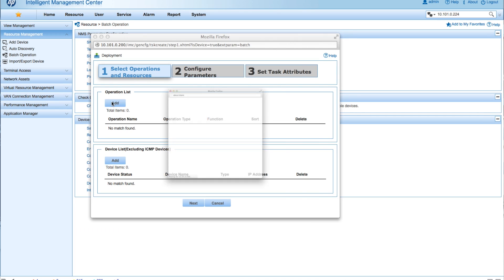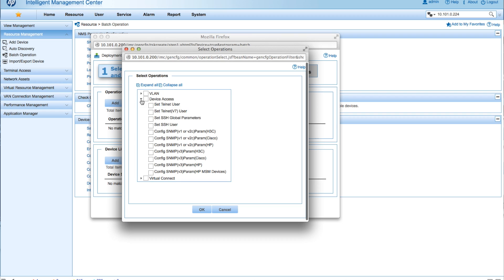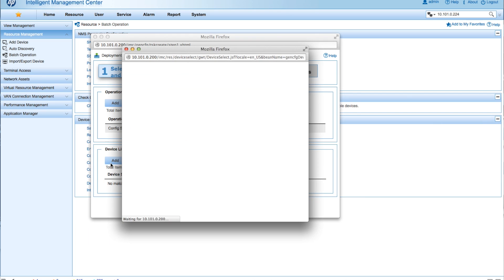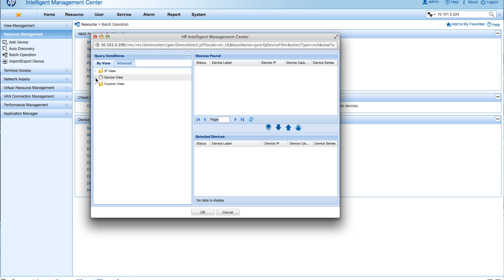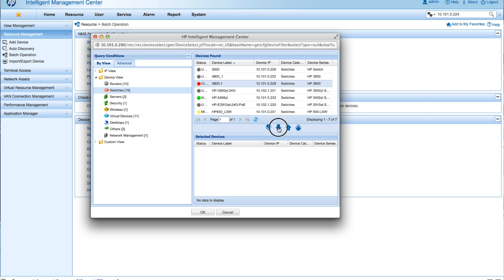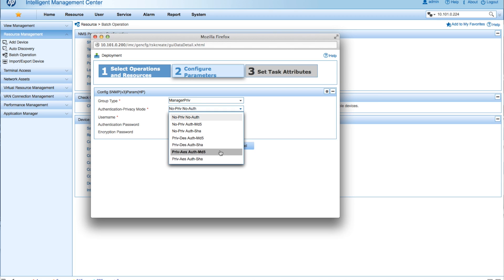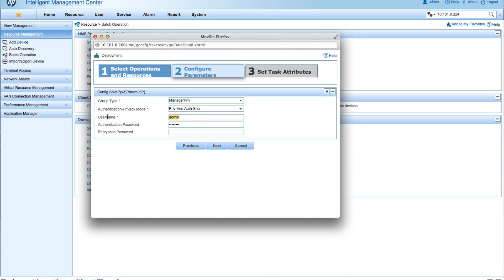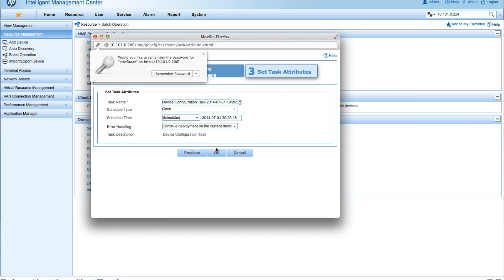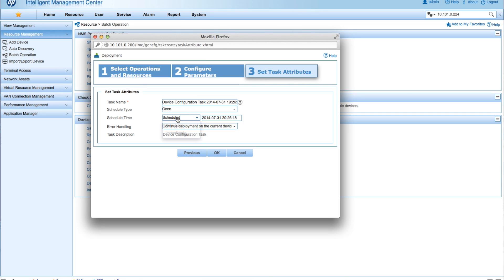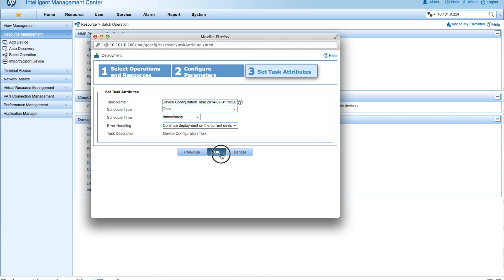Now we're going to go to Resource > Batch Operations > Device Operations, select Device Access, and go down to SNMP v3 HP. We're going to select the switch — the 3800 — using the standard IMC query engine, then click Next. Here we make sure the AES and SHA settings match. We change the username to match — that's the ProV3 user — and make sure the authentication and encryption passwords match what was in the template. Then we schedule it to run immediately and click OK.